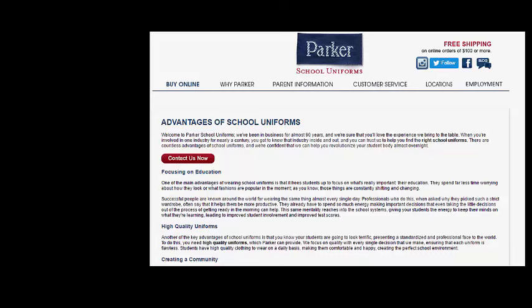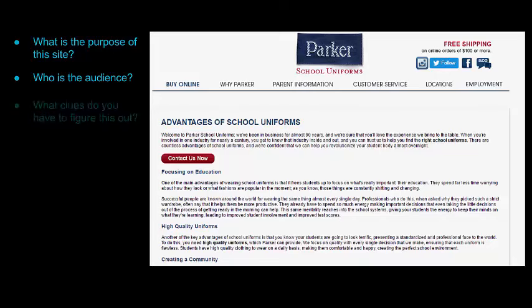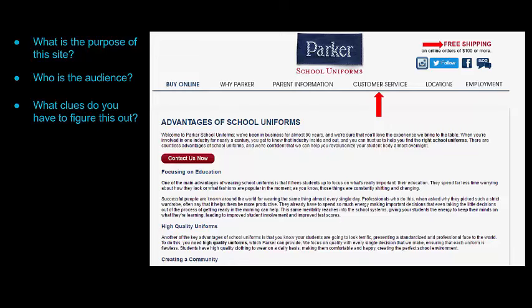Now let's look at the next website. On the surface, it might seem like this information is giving you good information about the advantages of school uniforms. But before you use it for your research, ask what is the purpose of this site and who is the audience. This website is definitely trying to sell something — we see clues like customer service and free shipping. Because this site is trying to sell school uniforms, they might leave out any information that shows the disadvantages. The website's audience appears to be parents or school systems interested in purchasing uniforms, meaning the ultimate purpose is to sell a product, not to provide information.